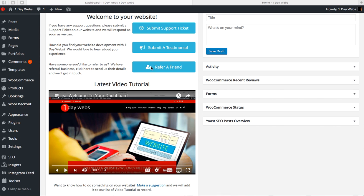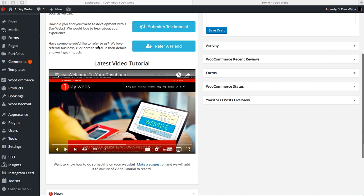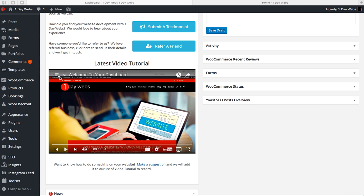But for latest video tutorials, they'll be loaded right here in your dashboard. You literally just click play and you can watch the video. But also, just to show you, to access other tutorials on our YouTube channel for you.